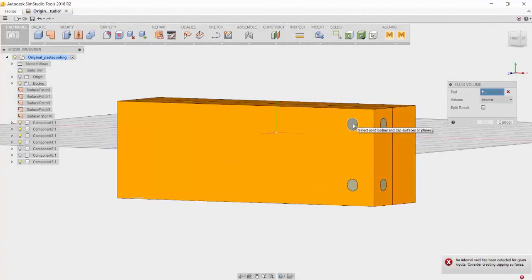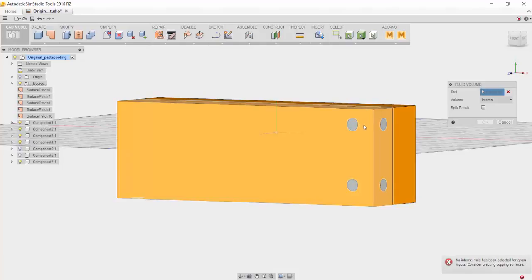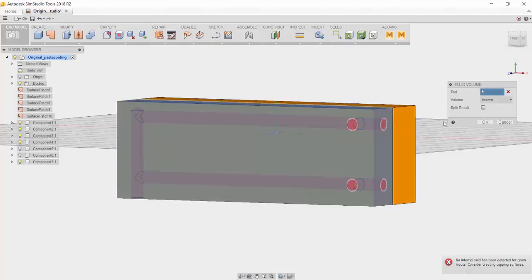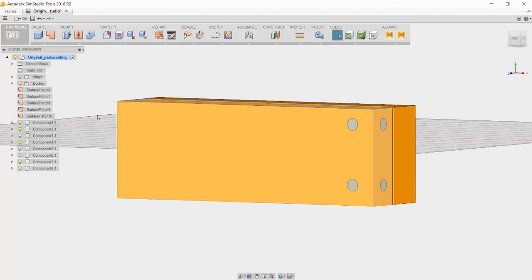This is the warning that we're getting now, which says no internal void has been detected. Once we click on the cavity, this will go away.